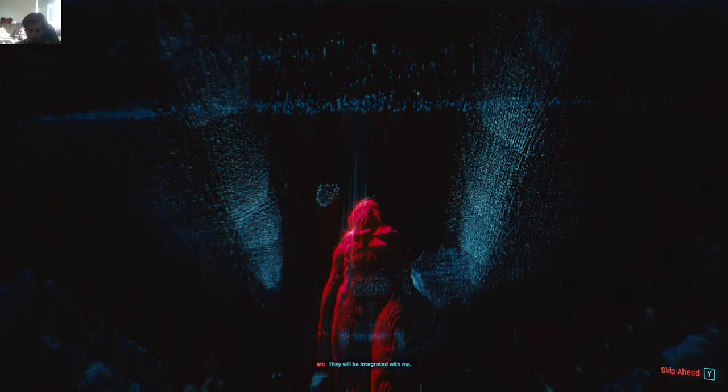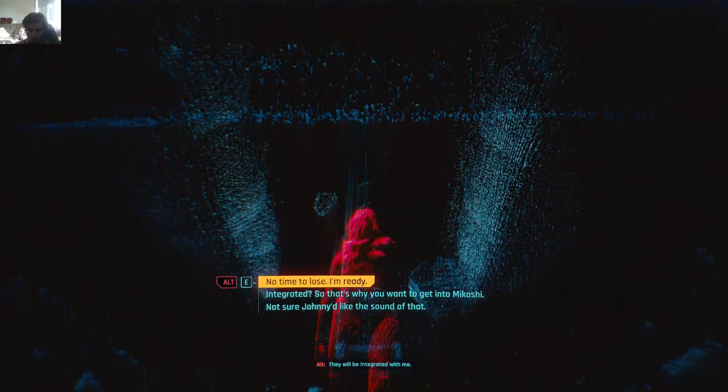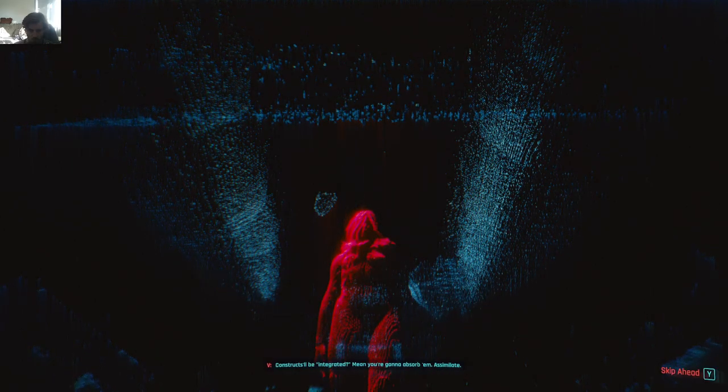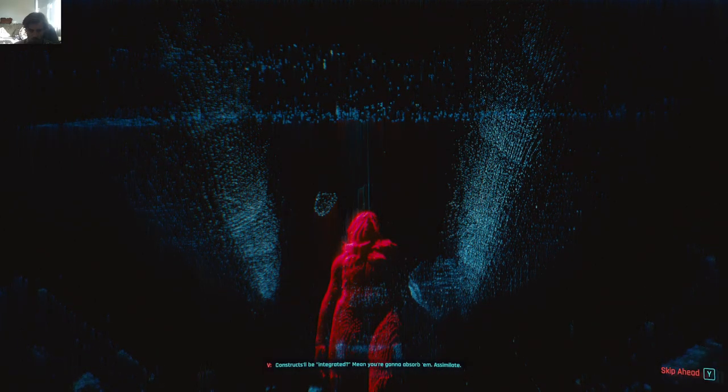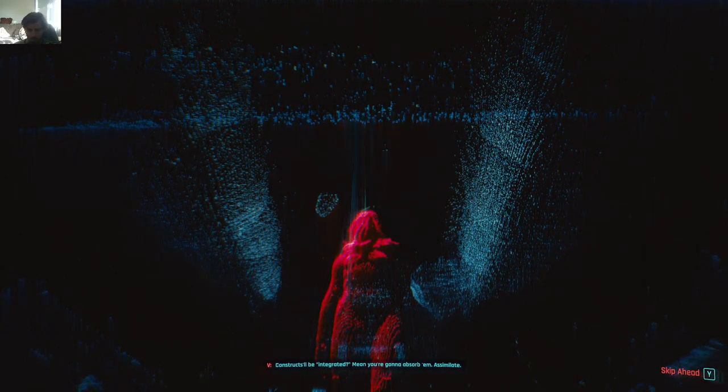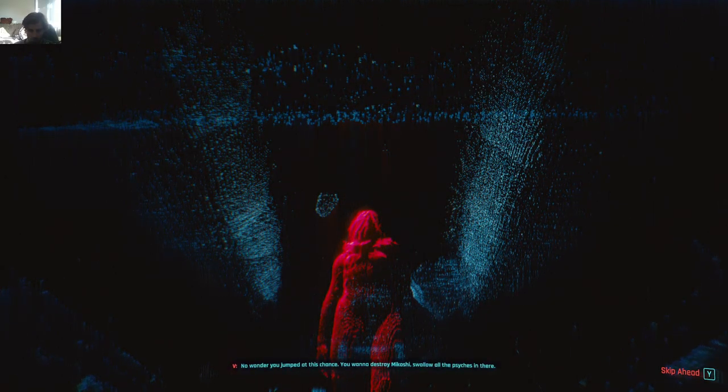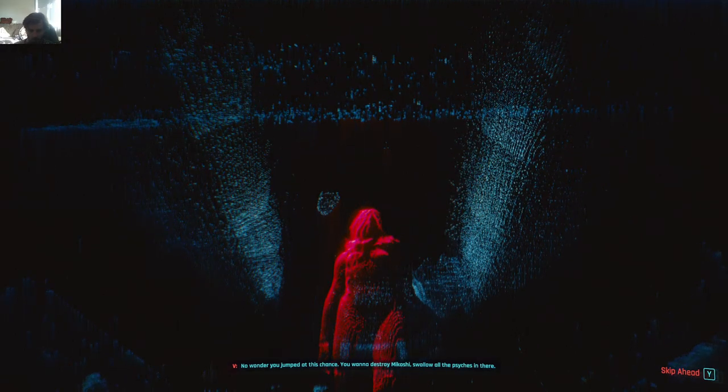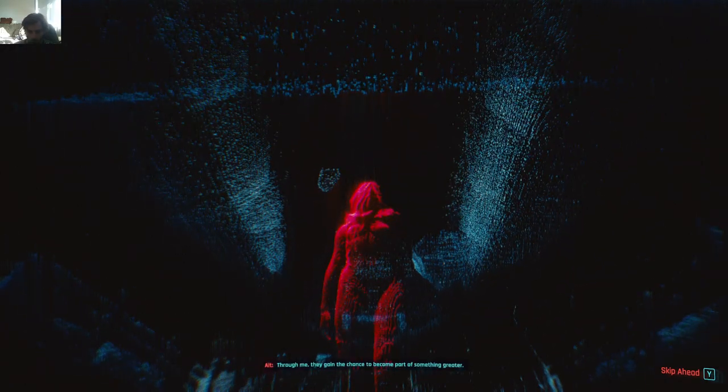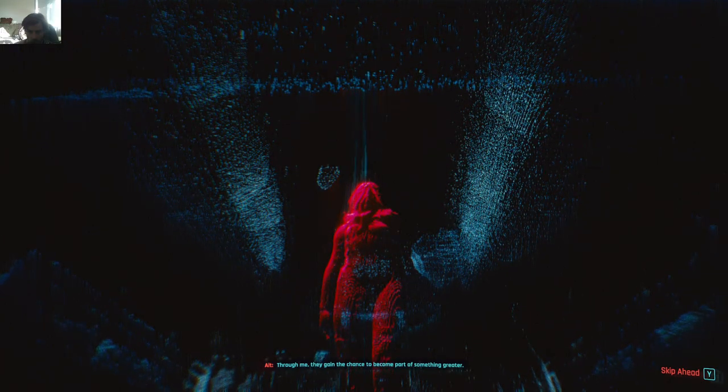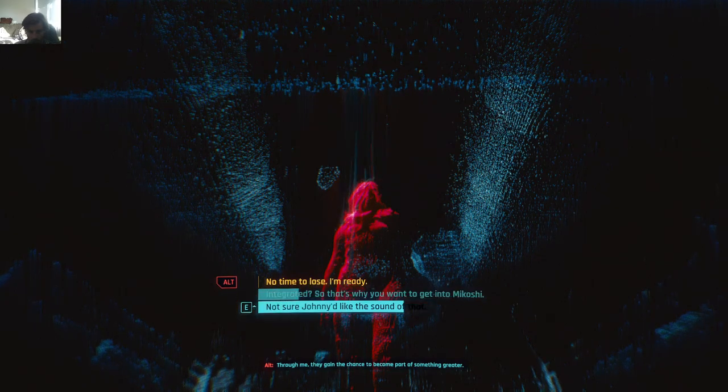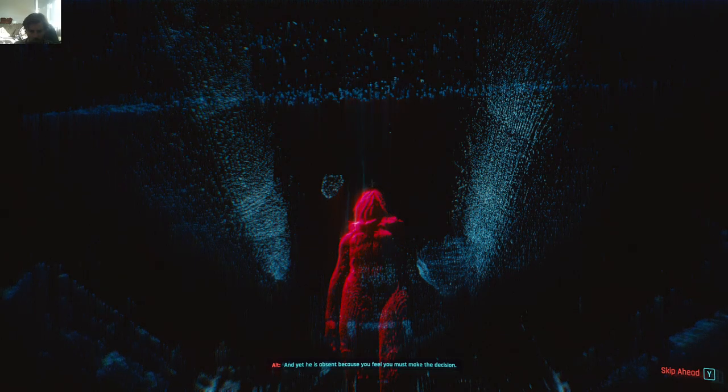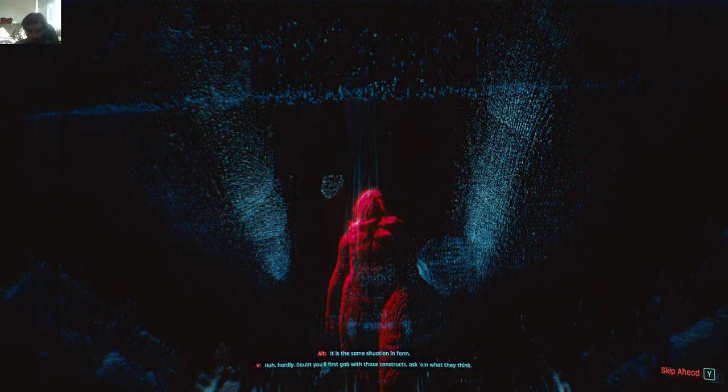They will be integrated with me. Constructs will be integrated. Mean you're gonna absorb them. Assimilate. No wonder you jumped at this chance. You wanna destroy Mikoshi. Swallow all the psyches in there. Mikoshi is a prison. Through me, they gain the chance to become part of something greater. Not sure Johnny'd like the sound of that. And yet he is absent, because you feel you must make the decision. It is the same situation in form.